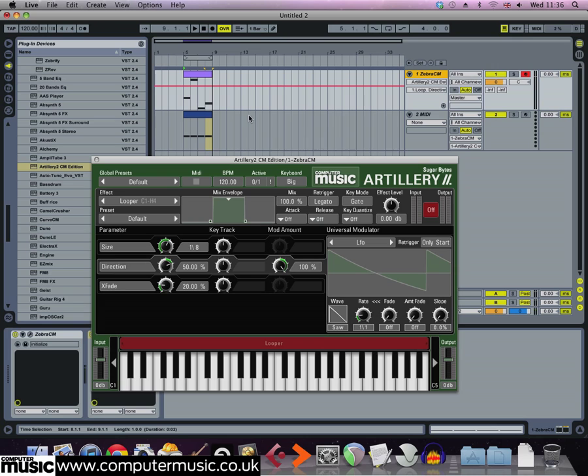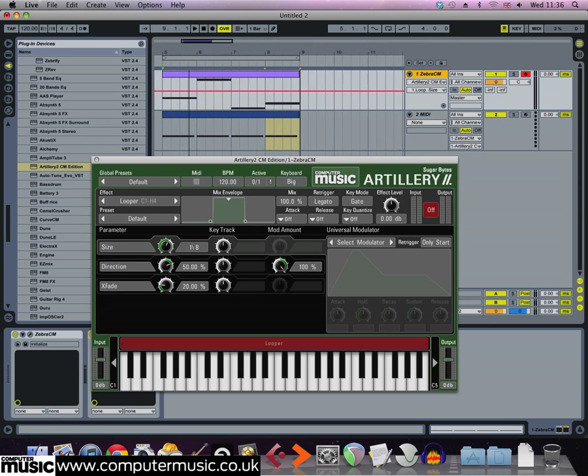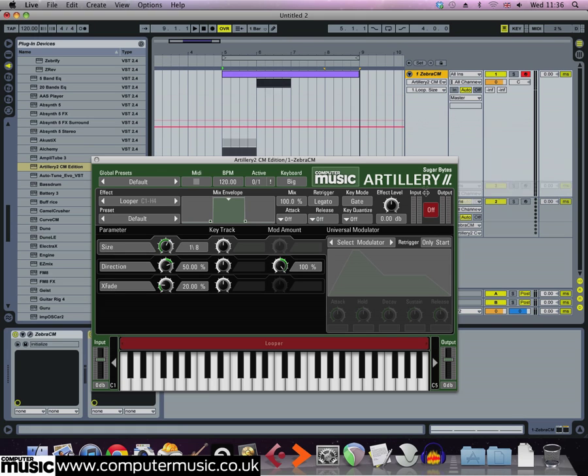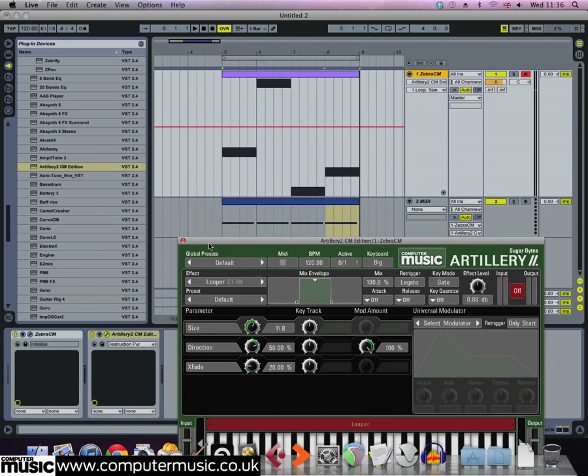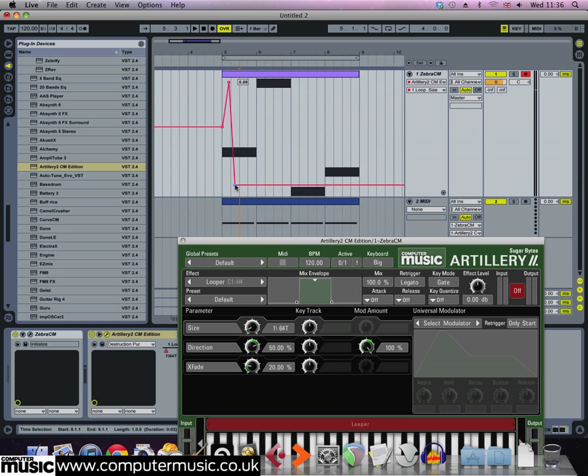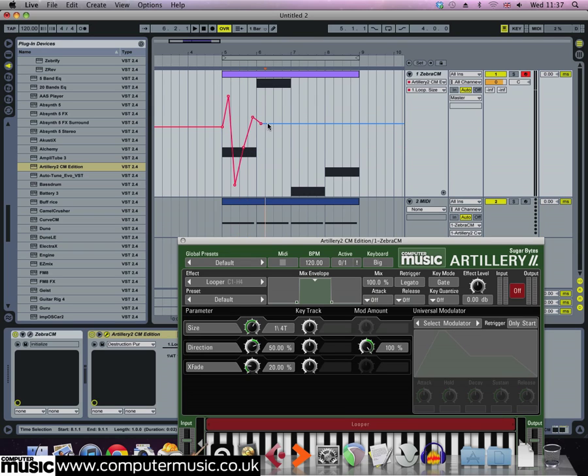Now so far so good, but the really interesting stuff happens when we change the size parameter. Larger values don't make too much difference to the sound, but when you get into the 8th and 16th note ranges you get a really obvious touch effect, and with small values smaller than that you get a really glitchy sound. So draw in some random size modulation as we have here.